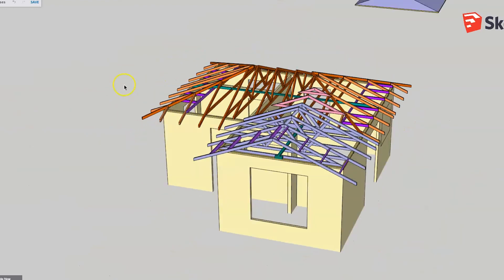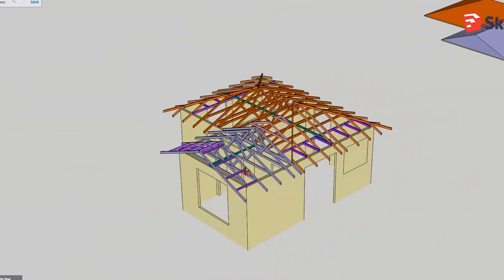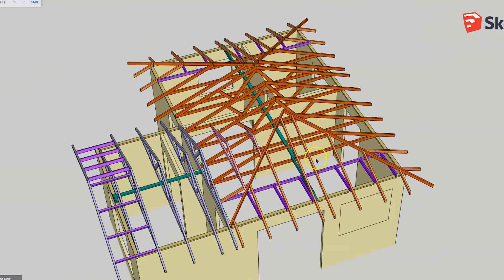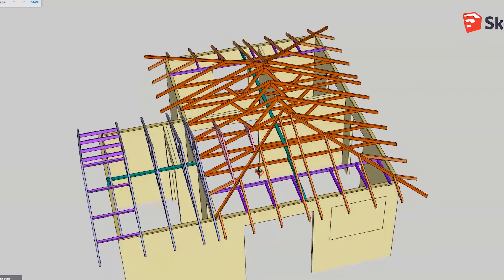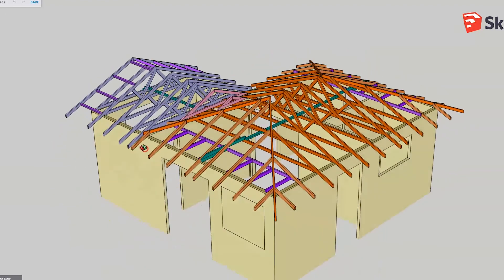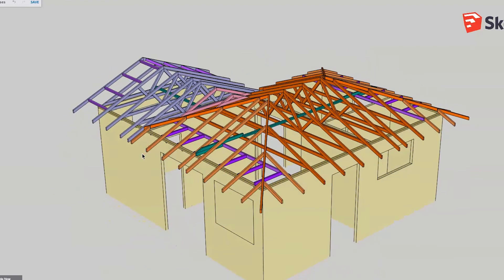There will be a video a little later on in your course which will actually go through the method of standing these up and the methods of construction, and also covering some of the legal requirements around truss roofs.